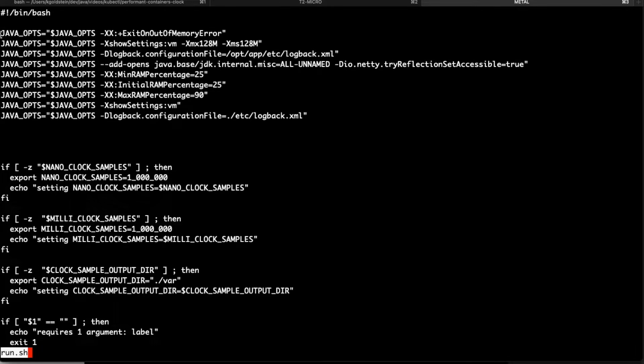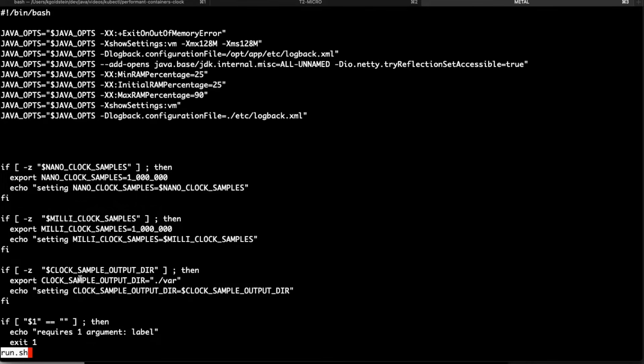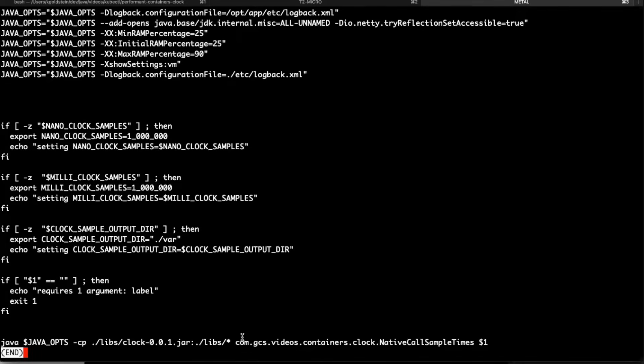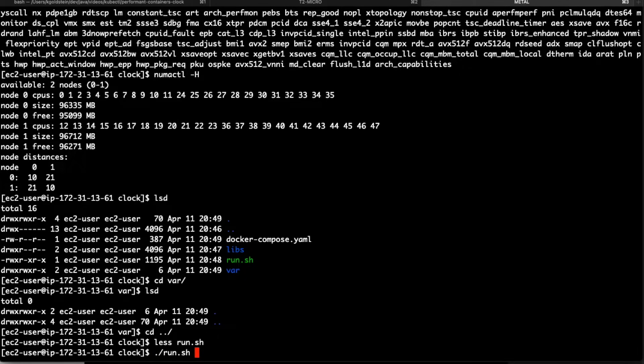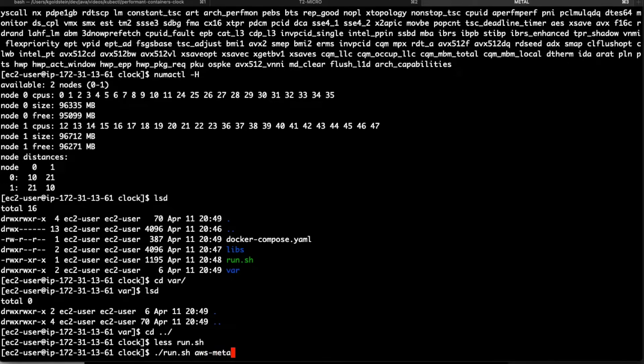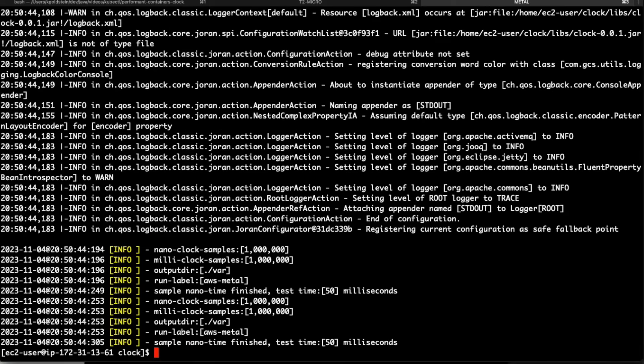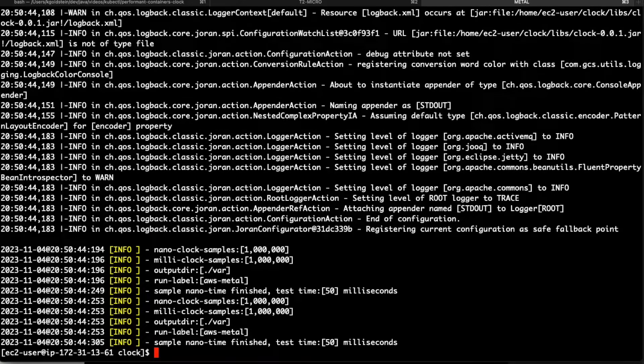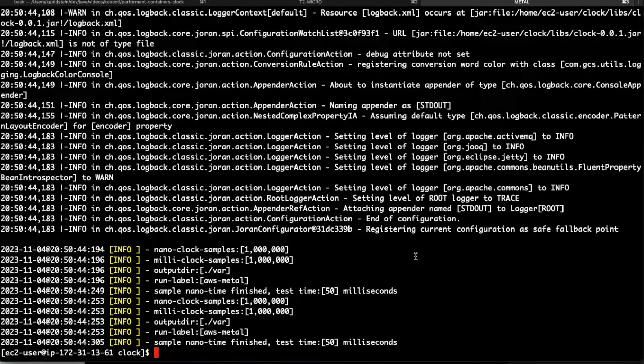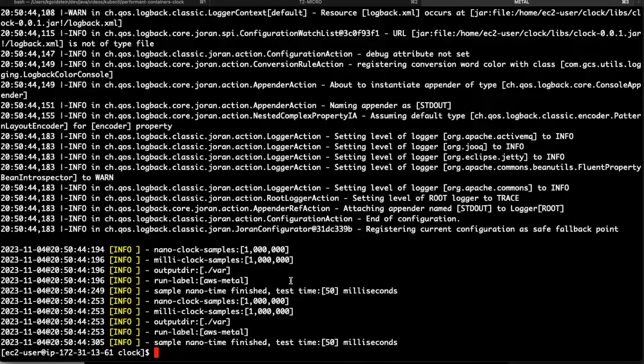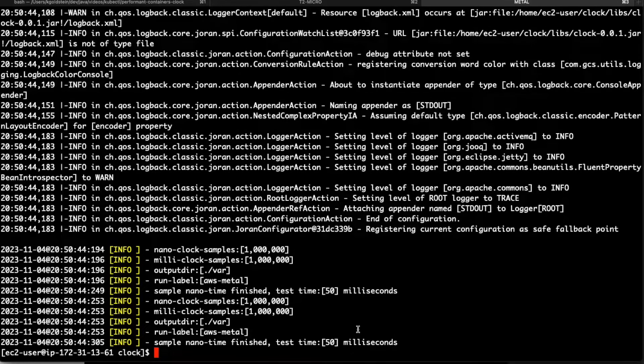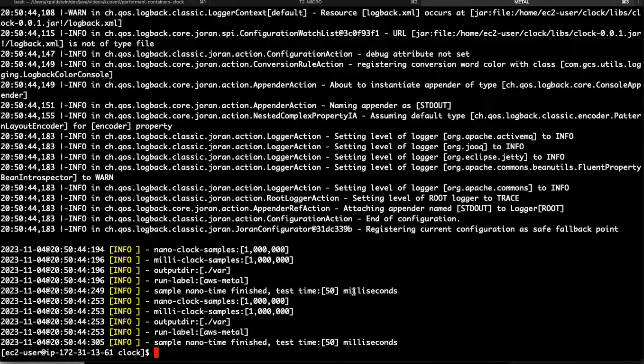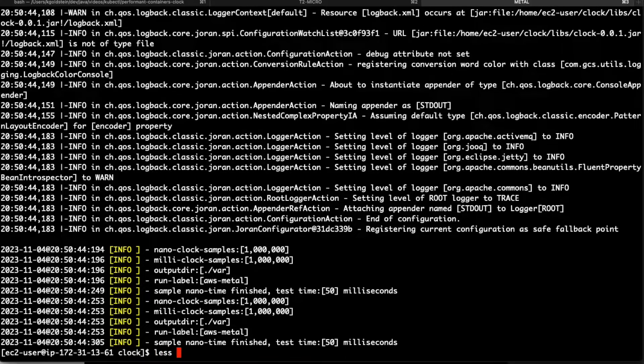Same thing. Java opts being set here. Some environment variables being set there. Requires a label. And there you go. You're just running the native system time calls. So let's have a look at what that looks like. And let's just call this AWS metal. And run that. And that finished a lot faster than on my Mac. So the entire process took 50 milliseconds. Well, let's see what this looks like. Let me have a look at the Docker system.